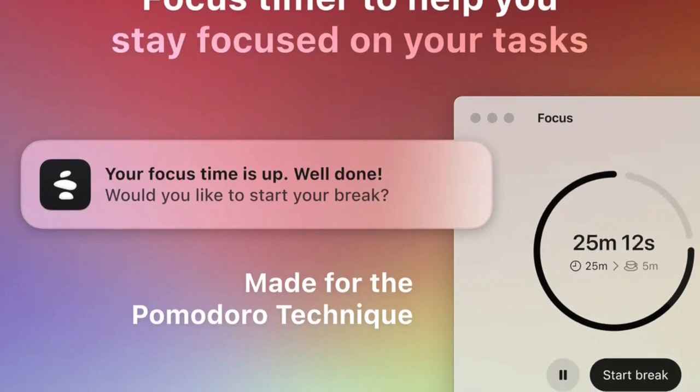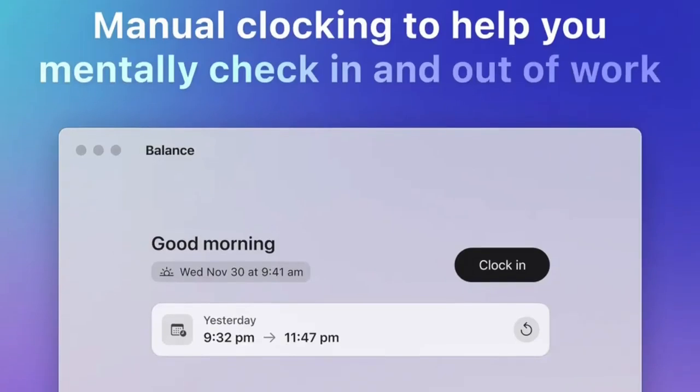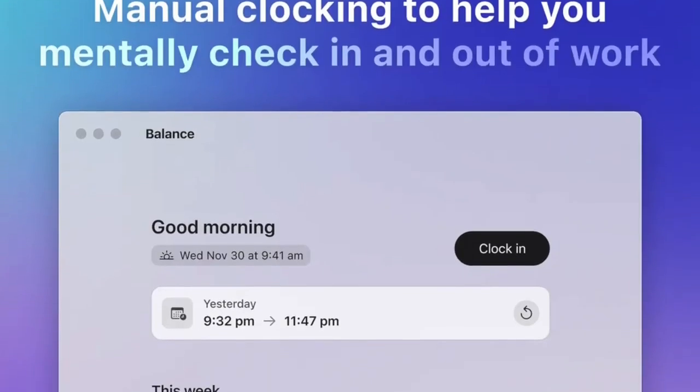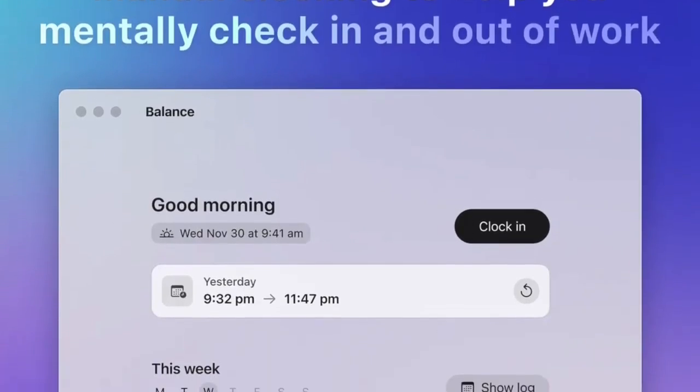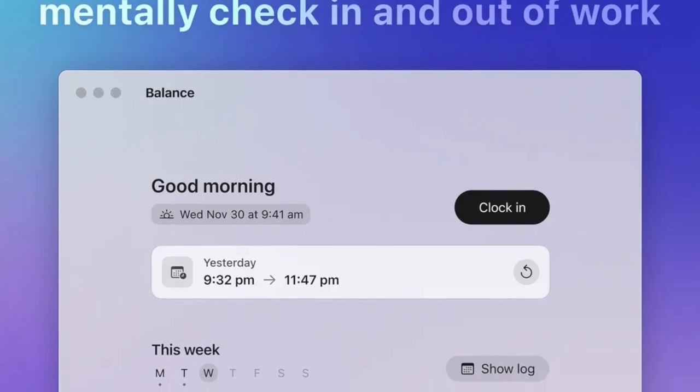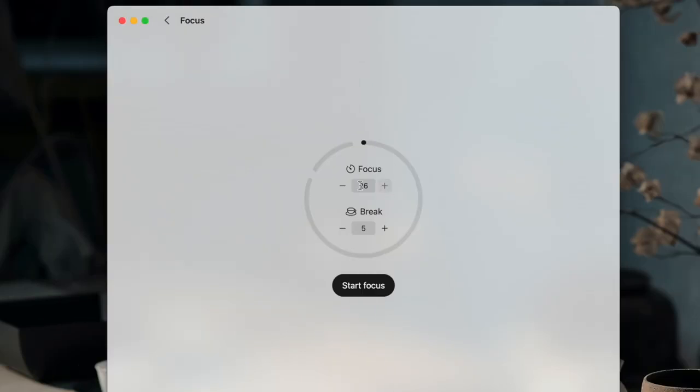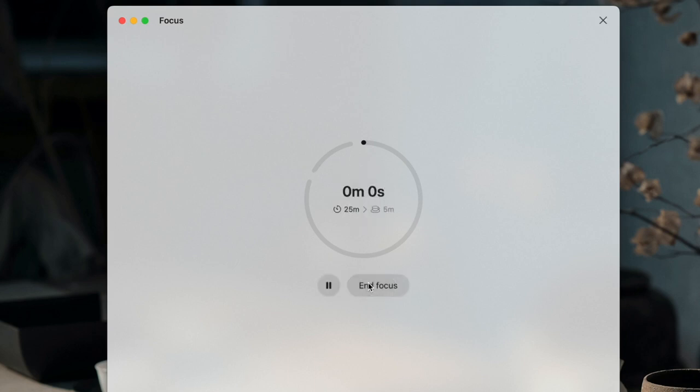The sessions are quite interesting. You clock in and clock out like a traditional work system, but you can also start a focus timer which allows you to do a Pomodoro-like setup of 25 minutes on and 5 minutes off with a few other options.